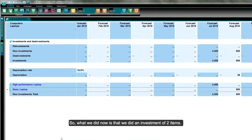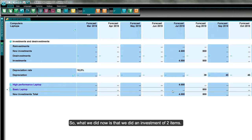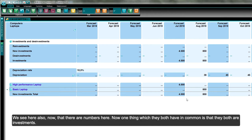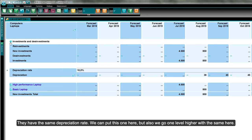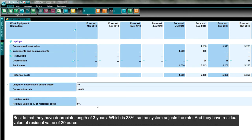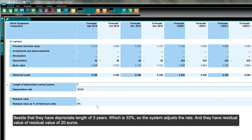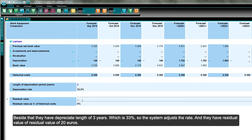Now we've entered investments for both laptops. Since they share the same depreciation rate, we can set it one level higher. We set a depreciation length of three years, which is 33%. The system adjusts the rate automatically. The rest value is set to 20 euros. The laptop investment is now complete.